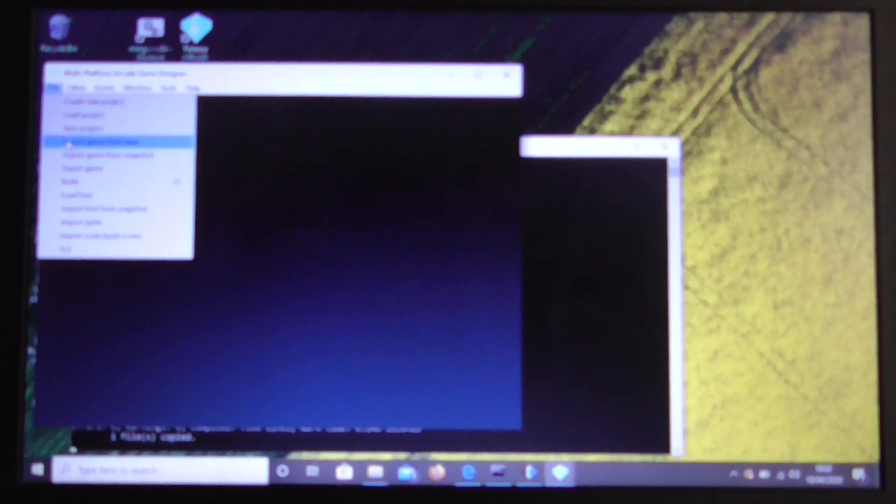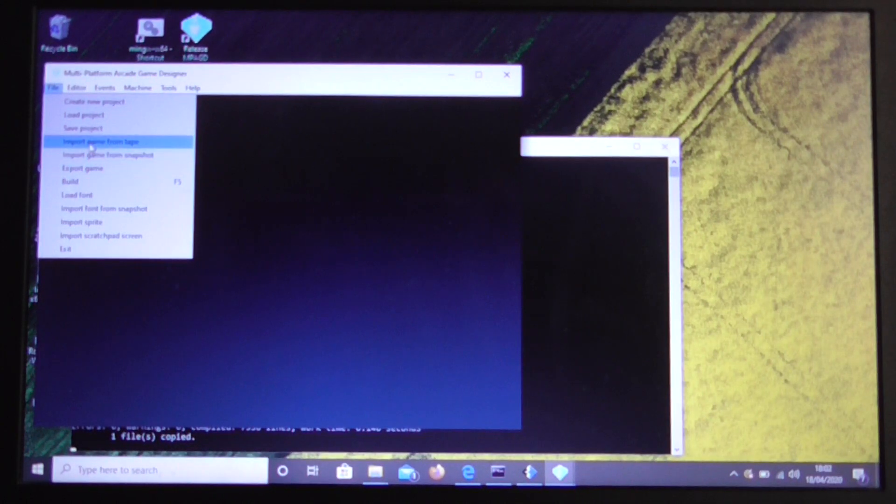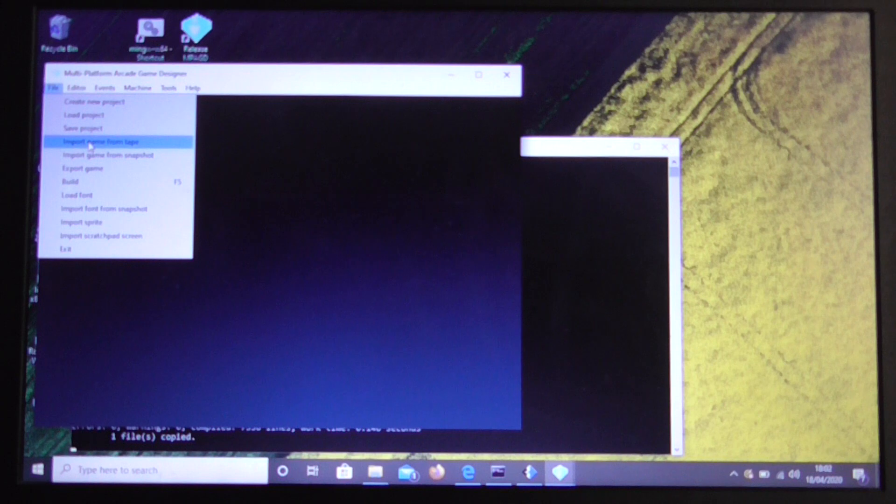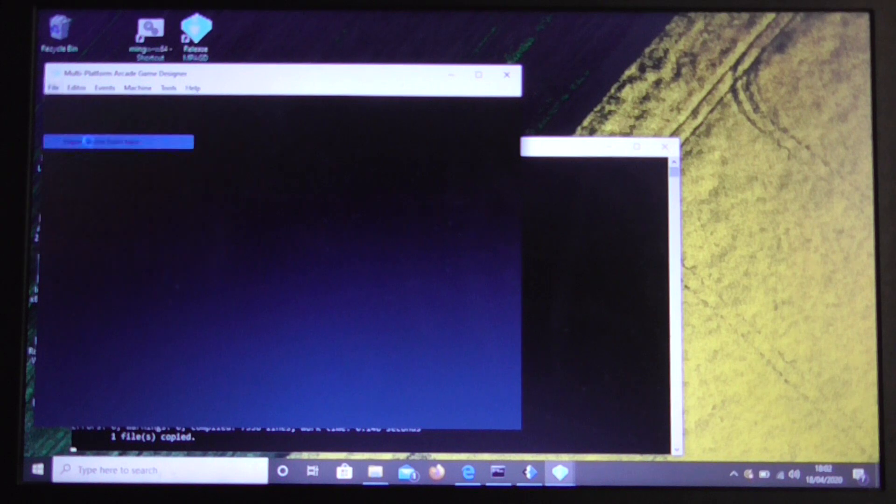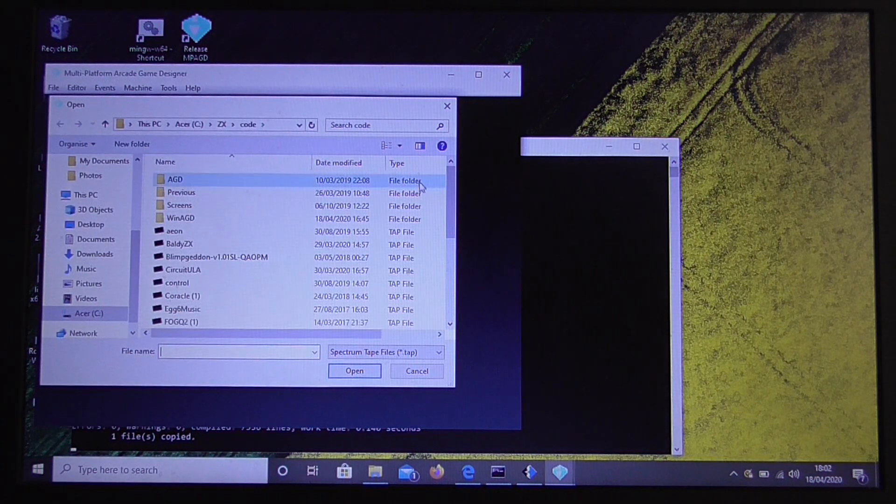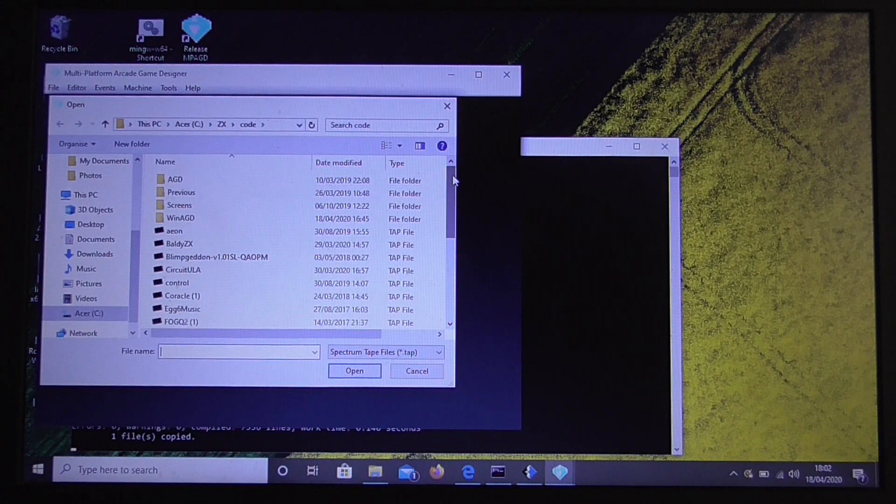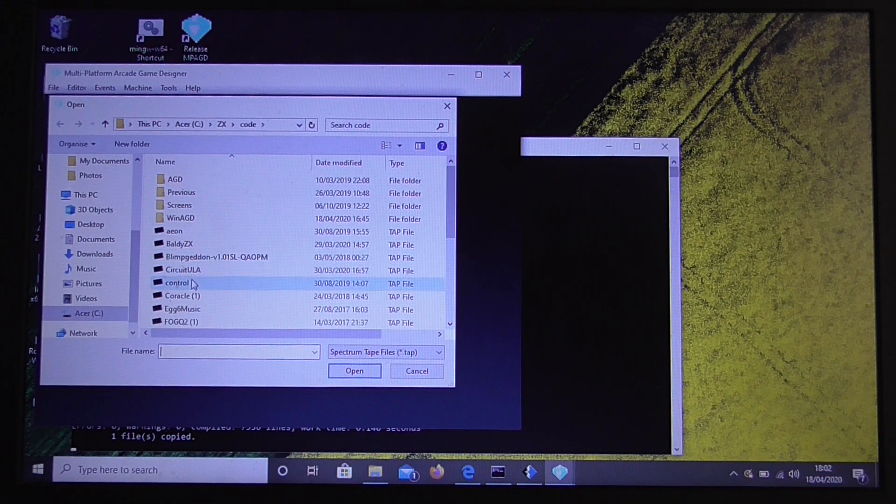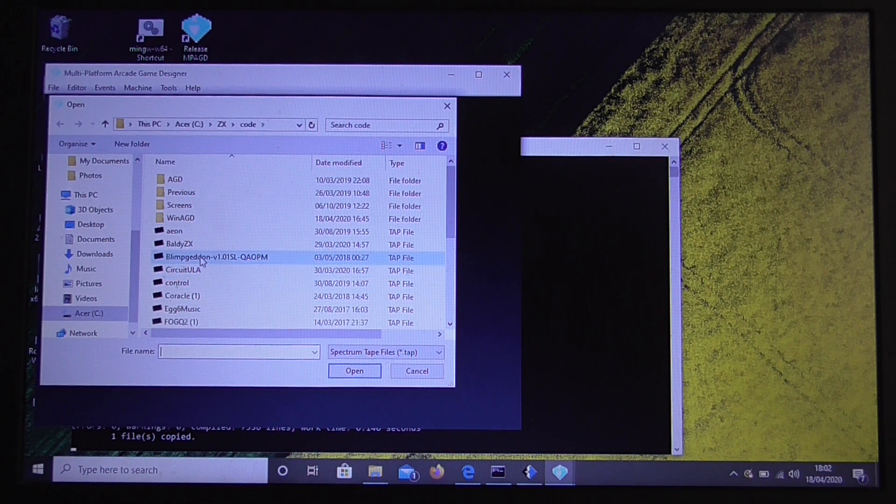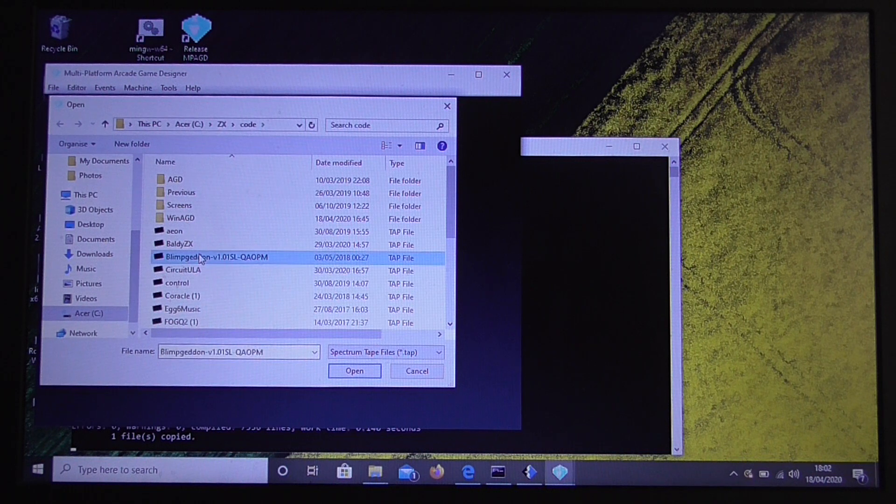So what we're going to do is we're going to import a game. Now we can import a game from tape or from snapshot. It will take 48k and 128k snapshots. But we're going to import from tape. Now this doesn't always work. It depends on the tape file and how that's been organized. But here's one I know that does work. Blimpgeddon by UltraNarble. So we can import that.